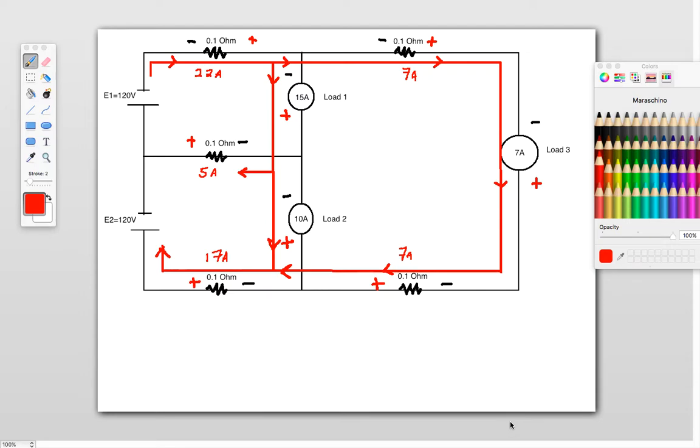Okay, so this is part two, redrawing the currents arrows, just cleaned it up a little bit.